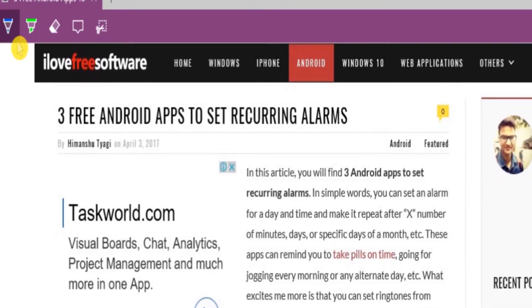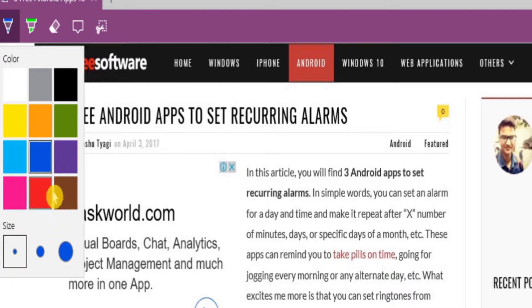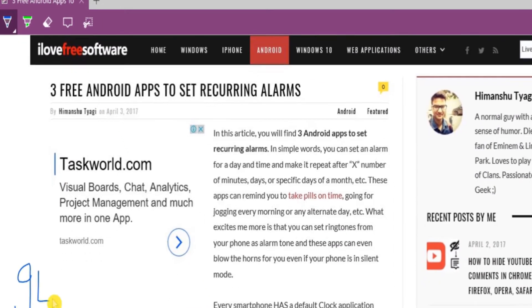So let's select the pen and write something on the web page. You can choose any color to write. You can also choose to select a desired size of the pen.